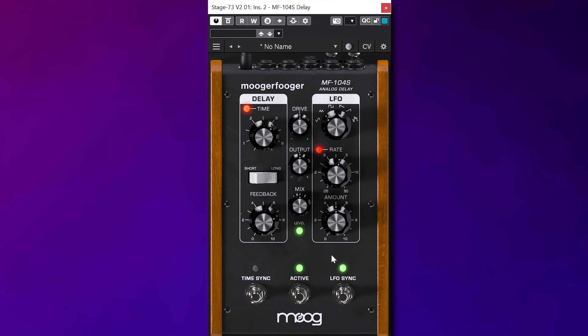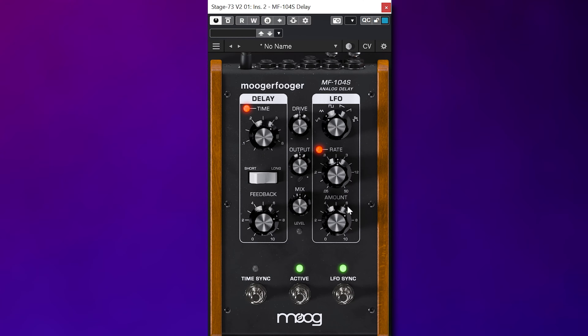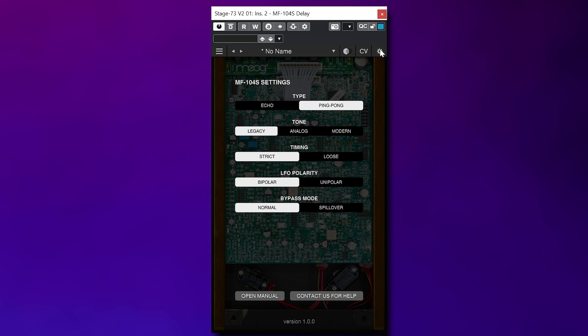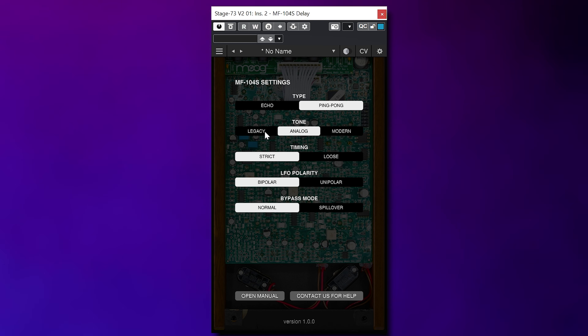By default this appears to be a mono delay, and I was at first slightly disappointed by that — until I opened the settings menu. Here you can set many things including ping pong delay, so the pedal does give you a stereo delay.